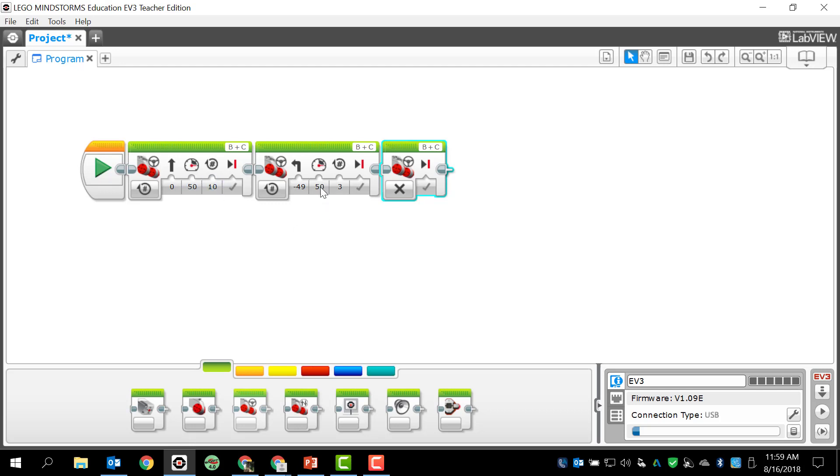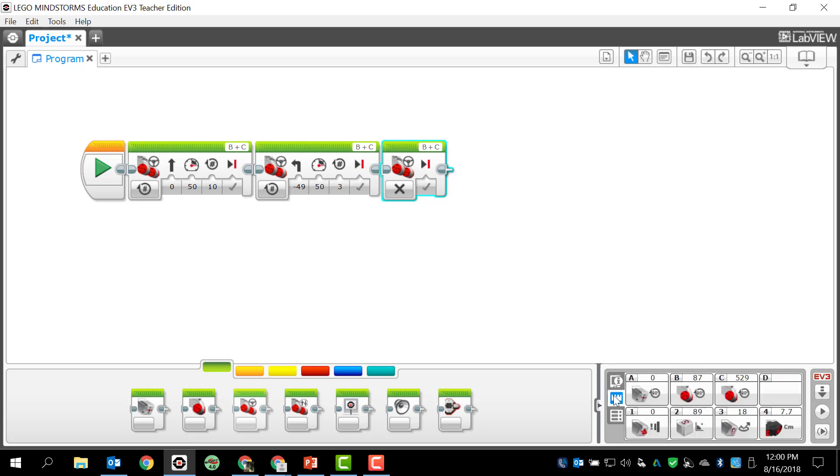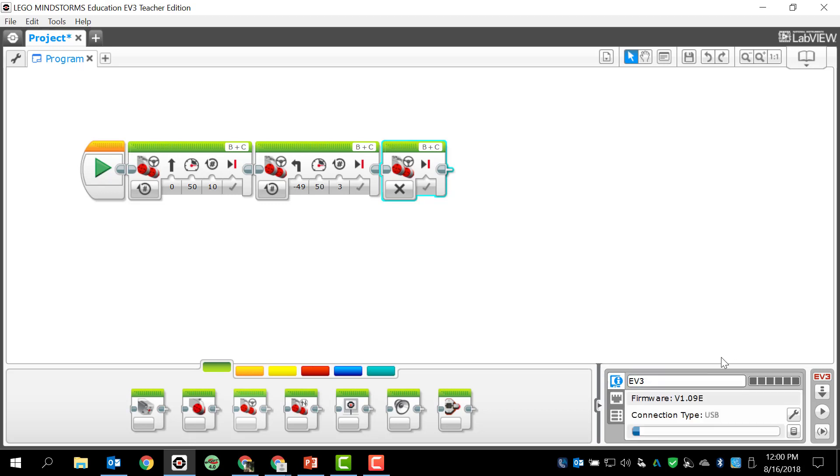So I have three programming blocks here: move forward for ten rotations, turn left for three rotations, and then stop. I can see that my motor ports are B and C, B and C, B and C, and I'm going to double check and make sure that that is correct. And on my brick I can actually check here - I have B and C is my large motor port, so that looks correct.